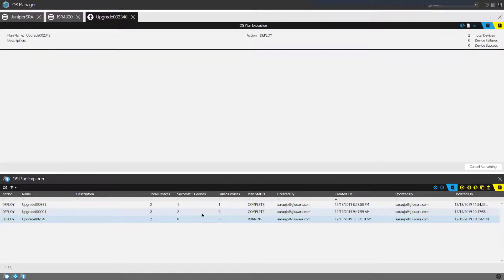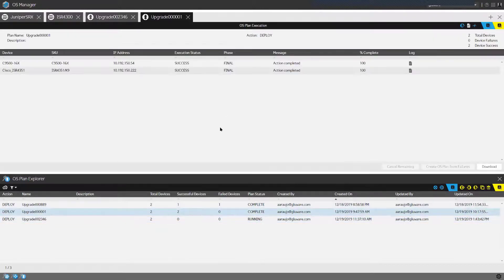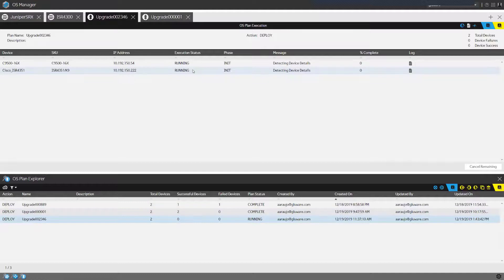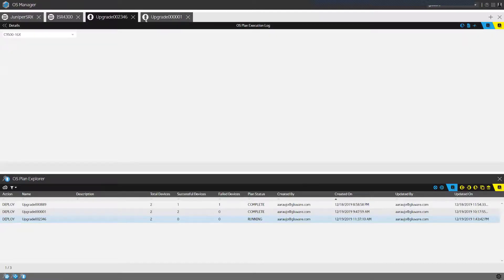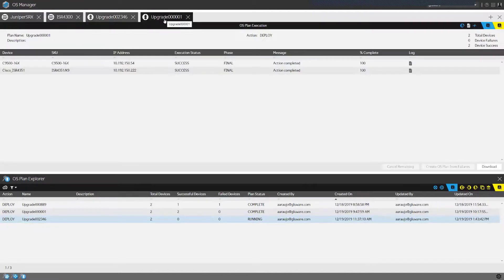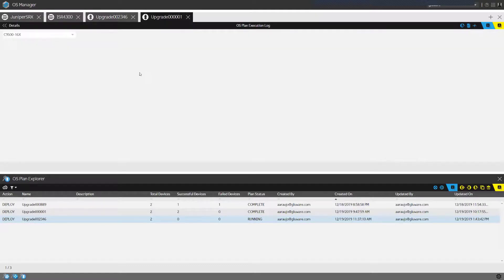While that's running, I'll touch on a completed upgrade to show and discuss the logs — what steps Gluware takes. You can follow the logs for each device. I want to show one that has already been completed so I can discuss all of the details that go into the log.